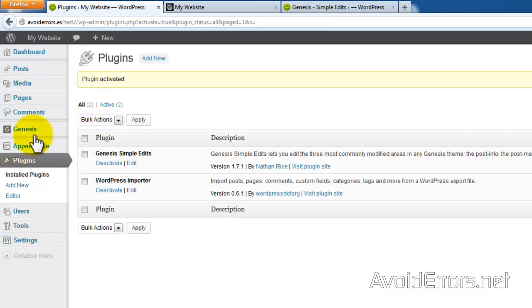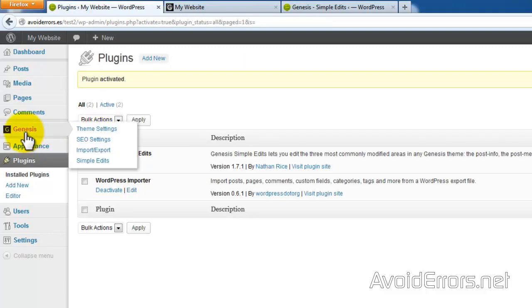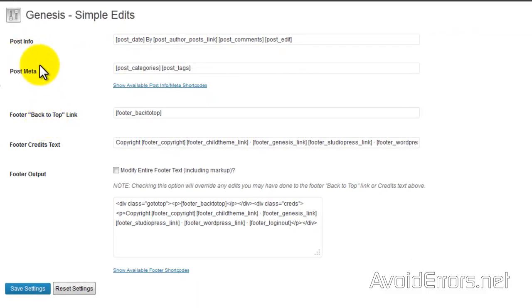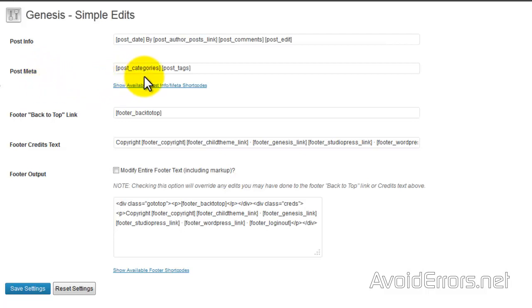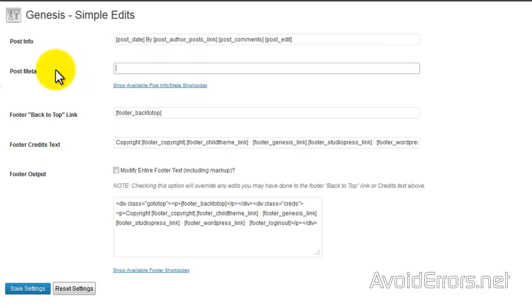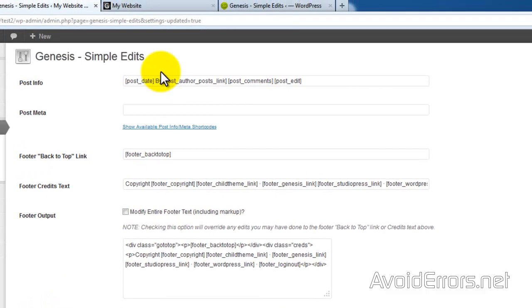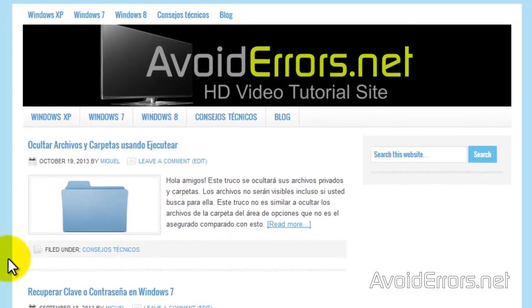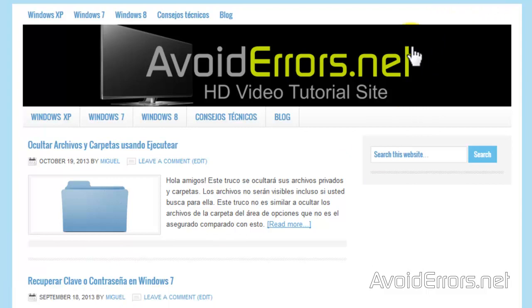Now go to Genesis, Simple Edits. Here we have the Post Info and Post Meta. Let's start with the Post Meta. If we remove this, it'll remove the filed under section from the blog. I'll go ahead and remove it, save settings, and go back to the site. Refresh, and it's gone.